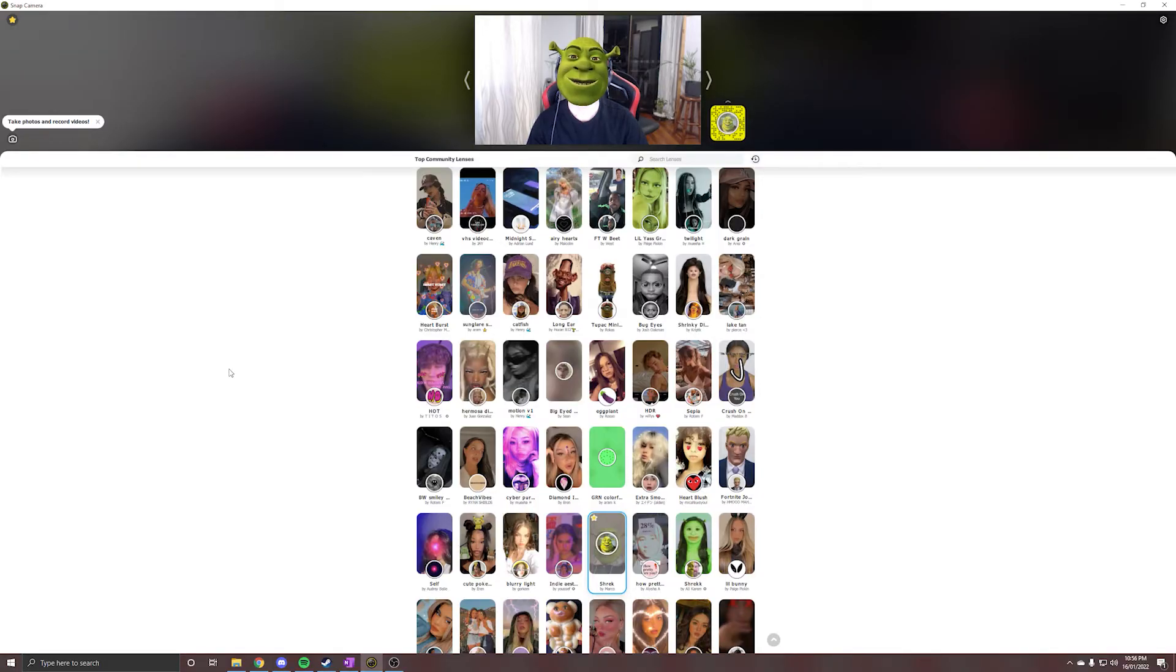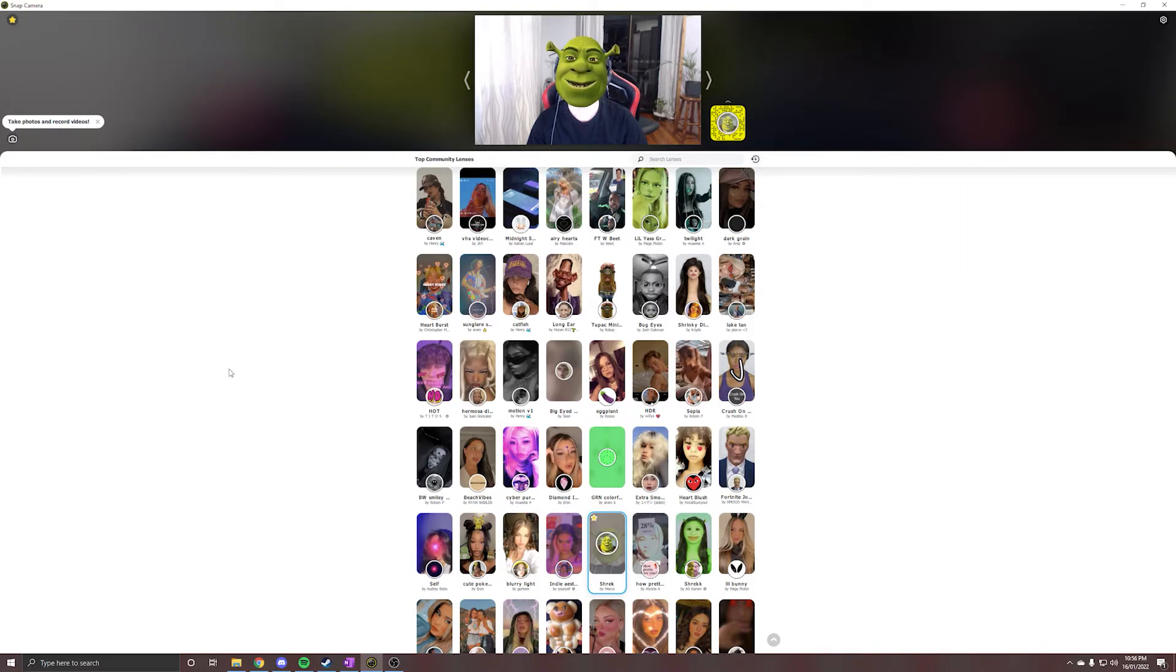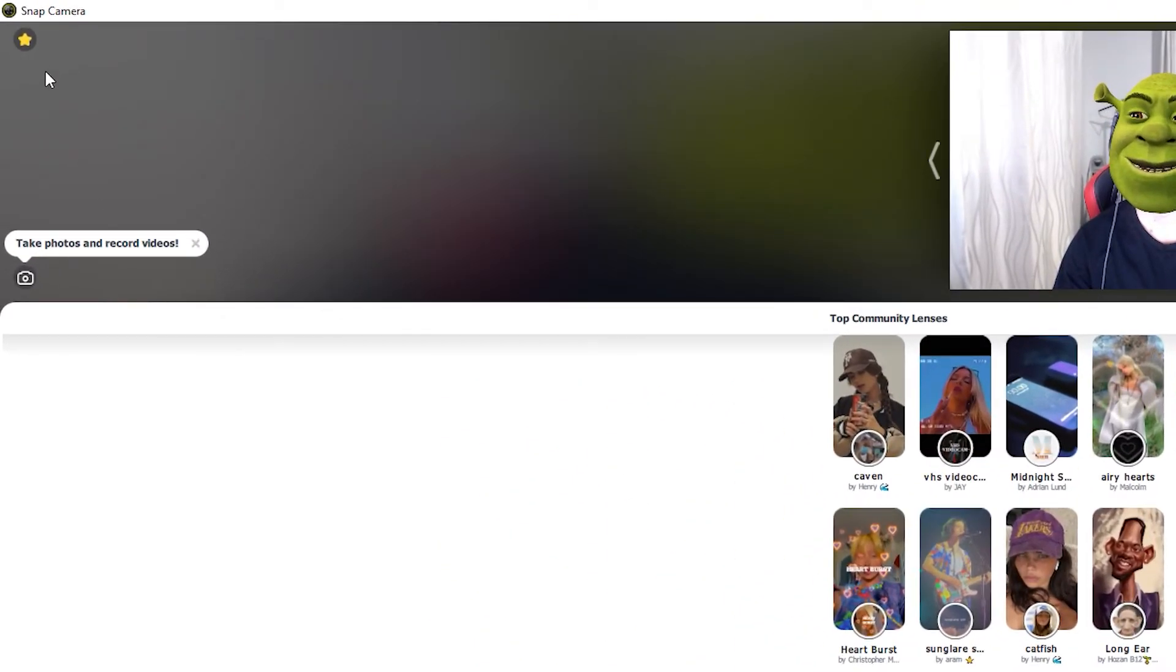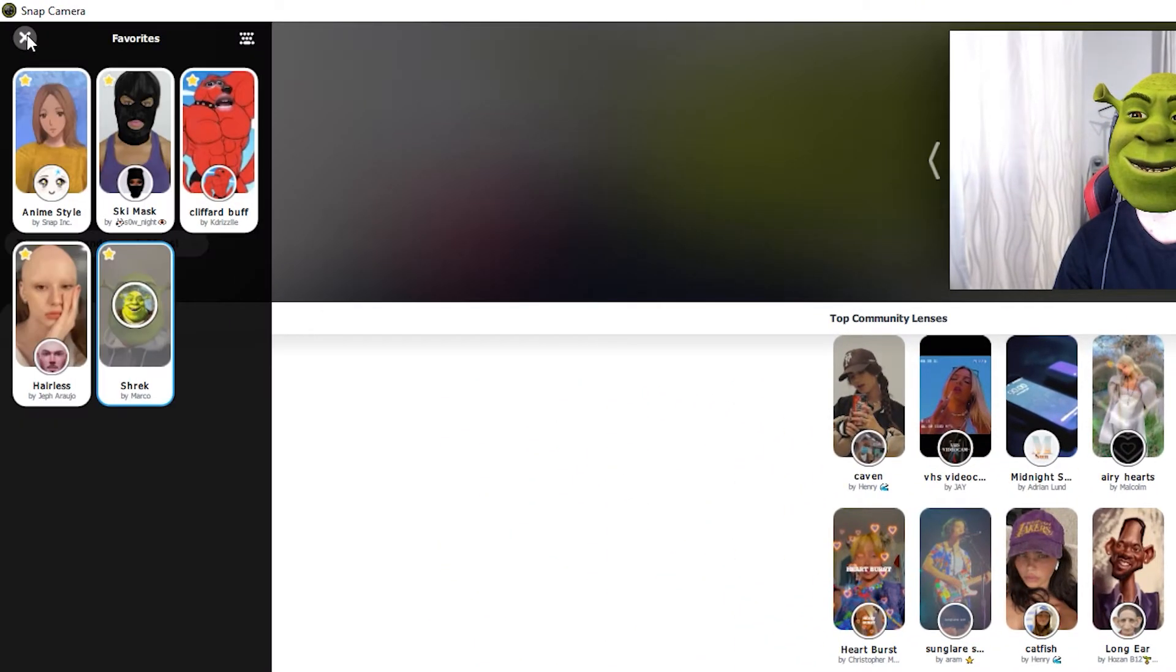If you don't want to open the Snap Camera software every time you want to activate a filter, it's easy to set up some hotkeys. You can set up individual hotkeys for each of the lenses you have in your favorites. You can do this by accessing your favorites, and then clicking the keyboard icon.